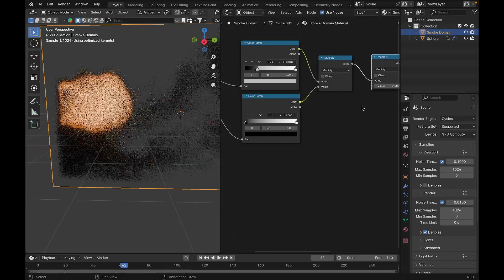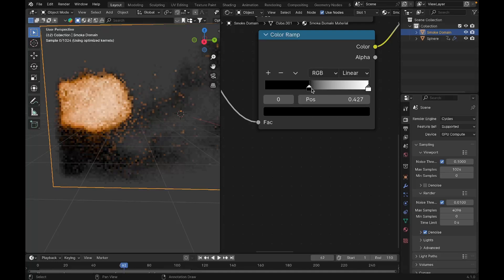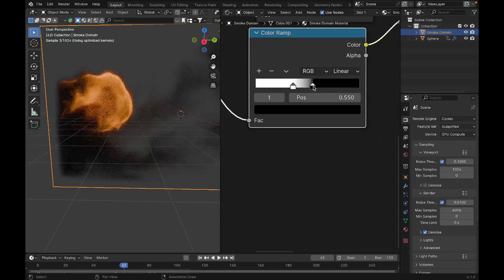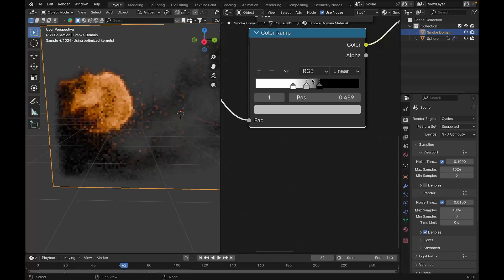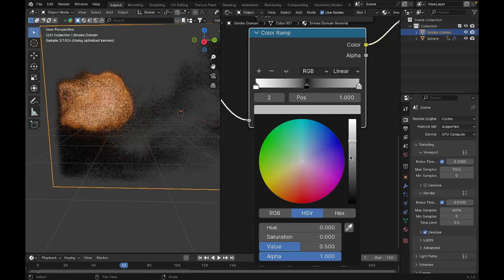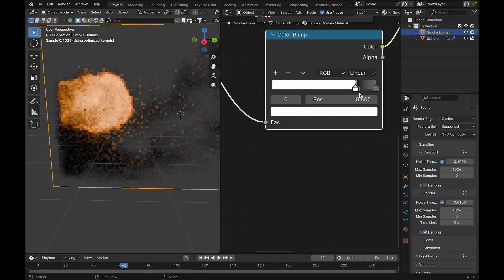Duplicate the Multiply node and connect the density Color Ramp through it. Move the color stop so it adds a dark or black color in the middle of the flame. This creates a realistic inner-flame look — that dark core is what gives fire its realistic appearance. You can play with the nodes further: adjust how dark or bright the middle is, add more color stops, and modify to taste.